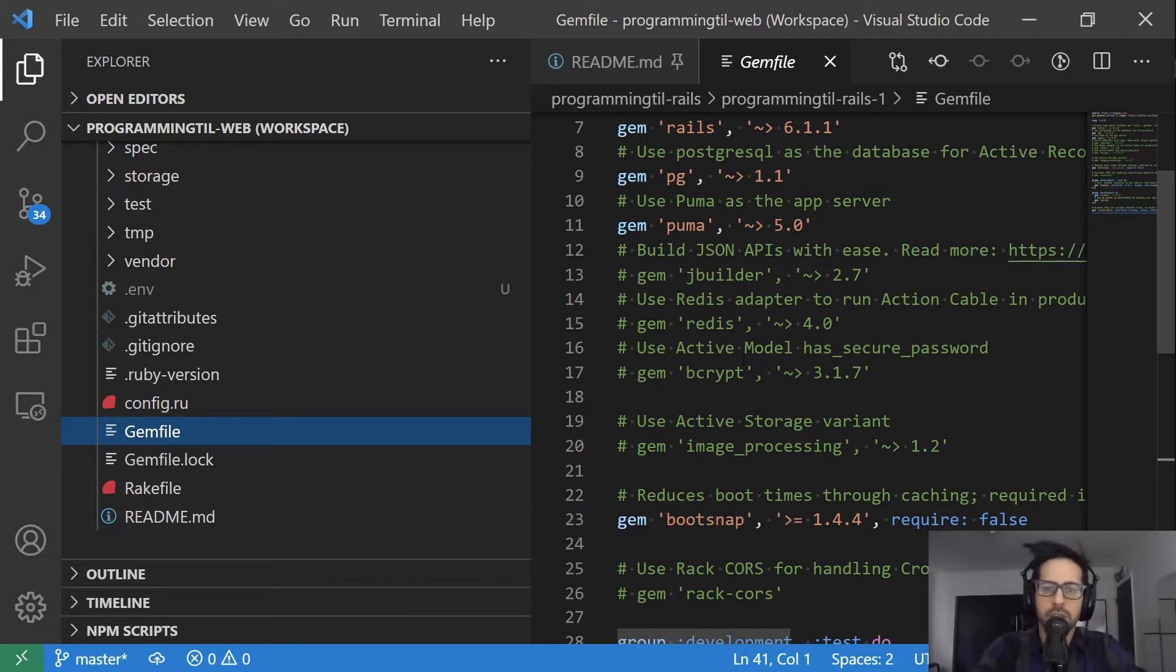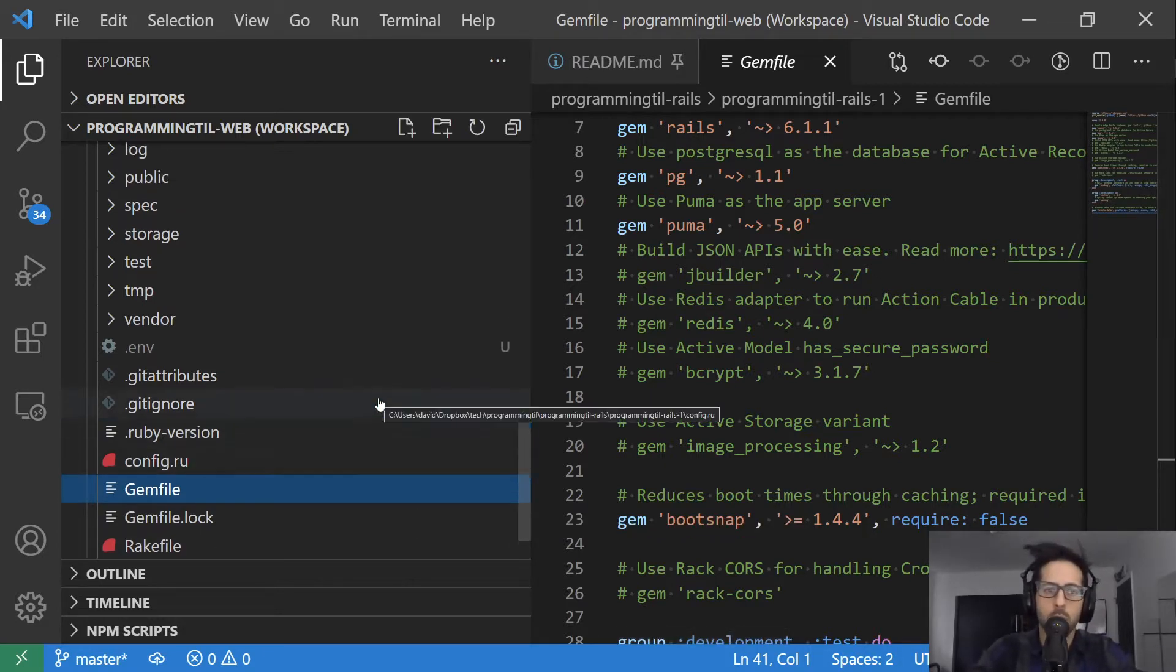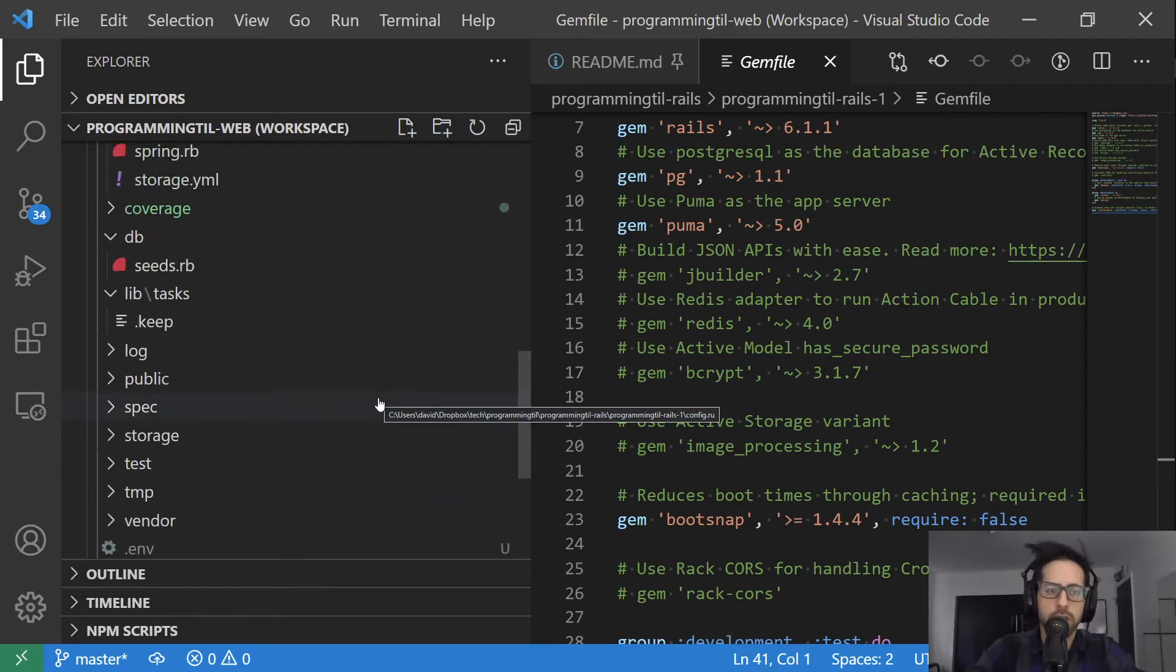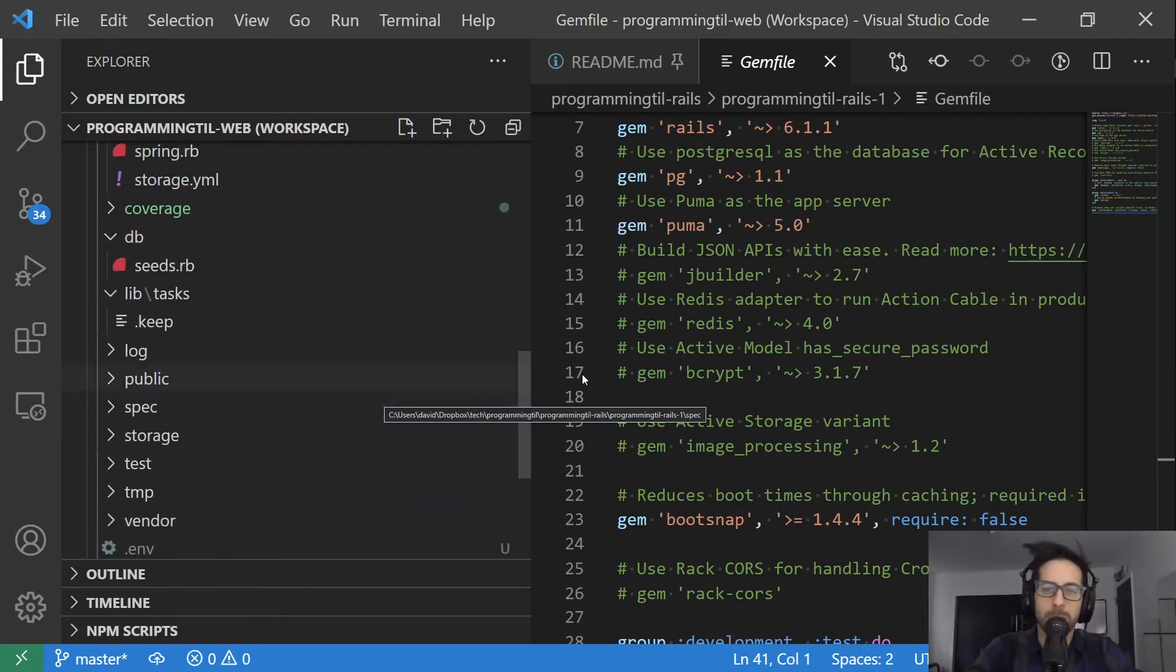So that's it for this initial episode. We're just kind of have a brief overview of the Rails structure, and we're going to go ahead and get started building this application now.